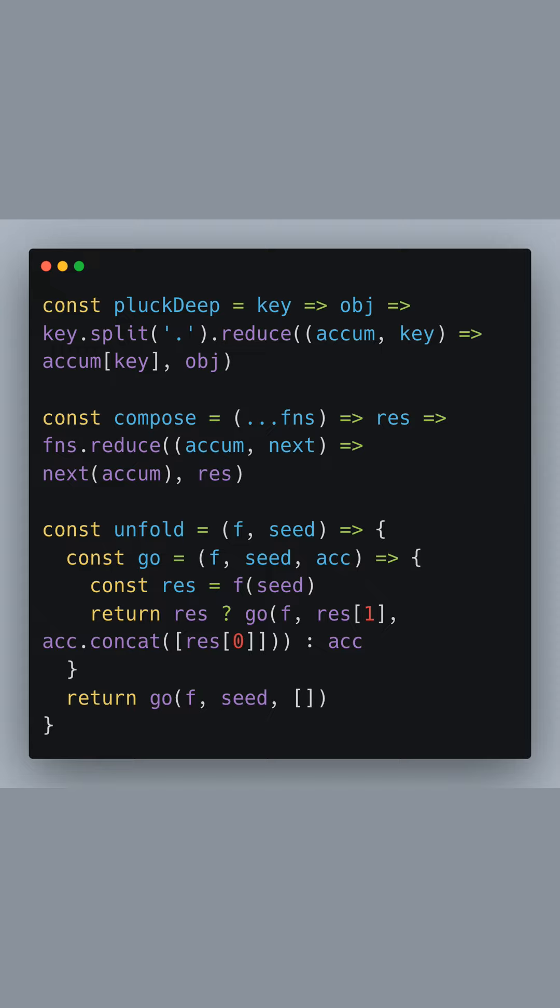If handleErrors does not throw an error, it means our response is successful, and we can move on to the next then method. Here, we take the response object and call JSON on it.